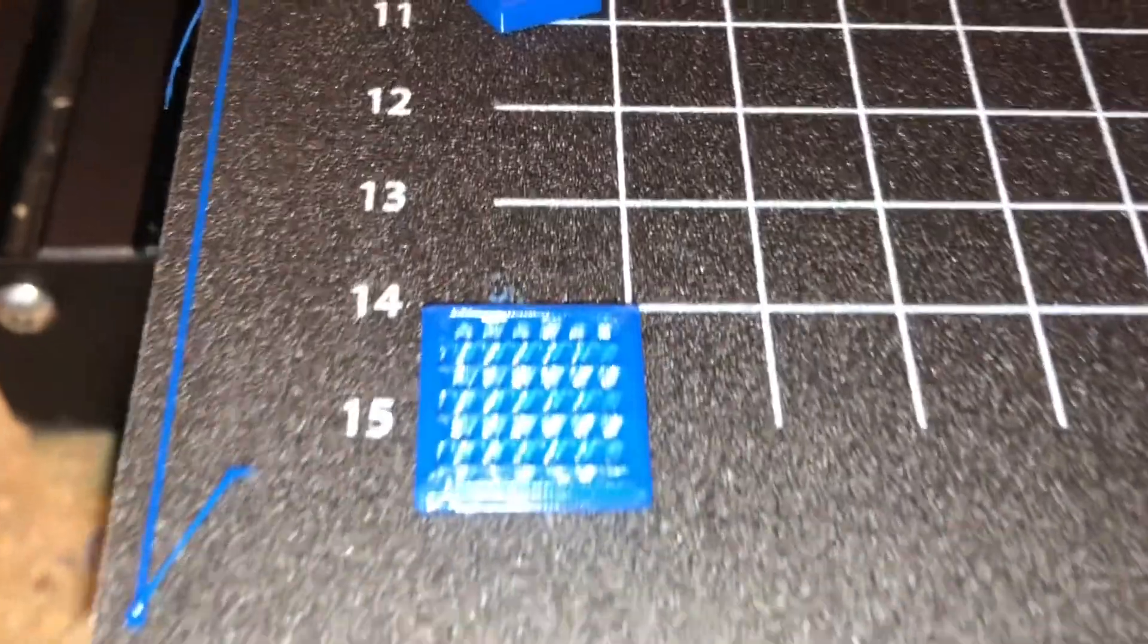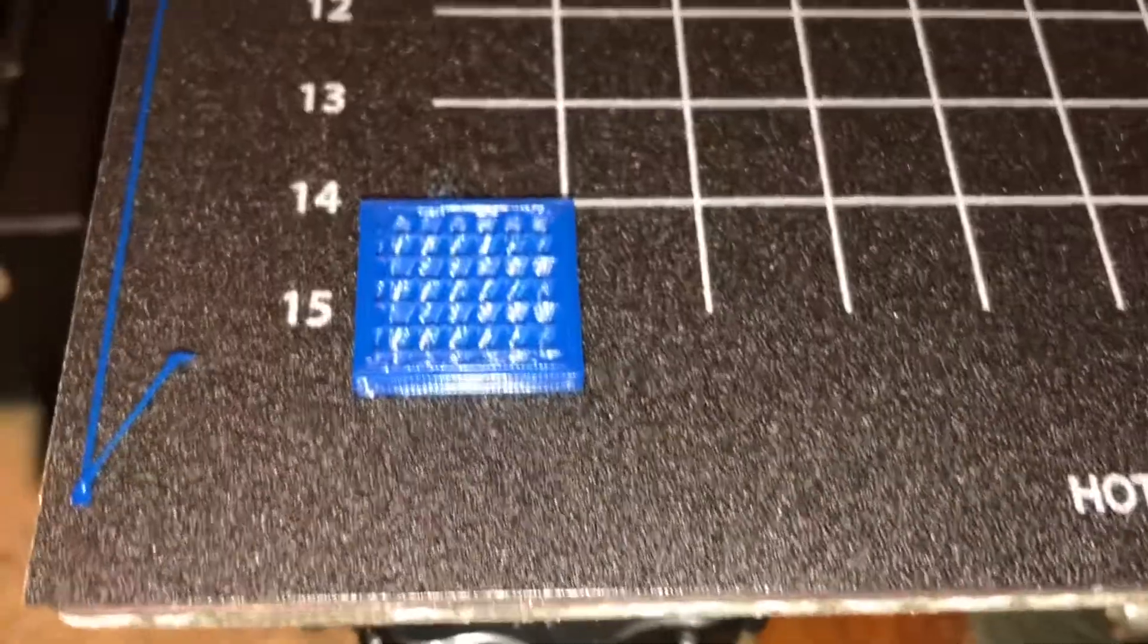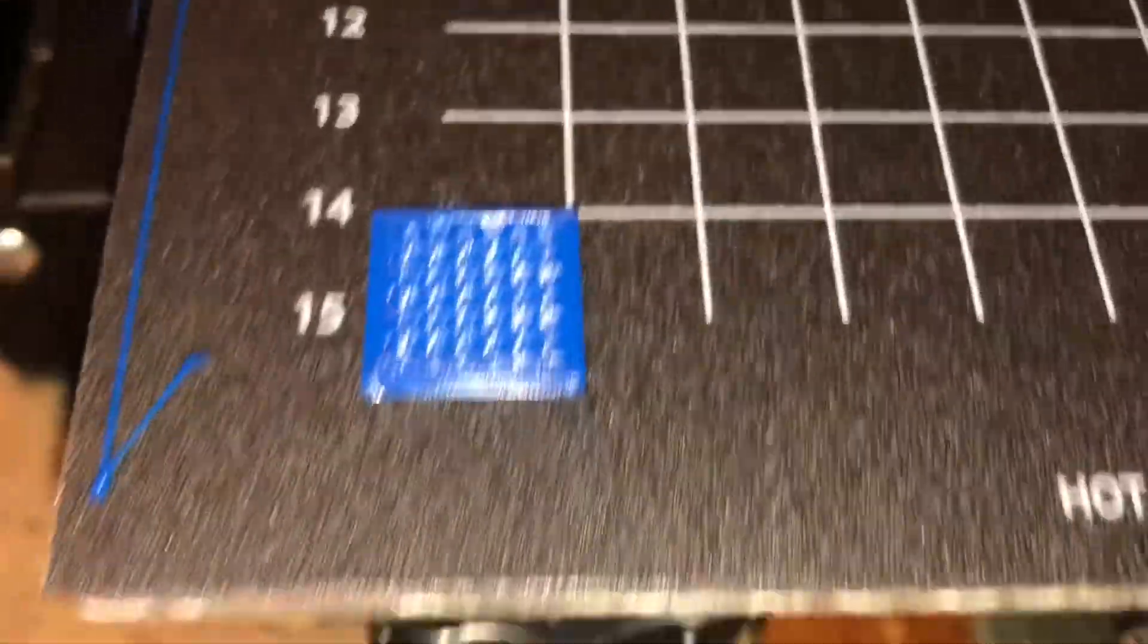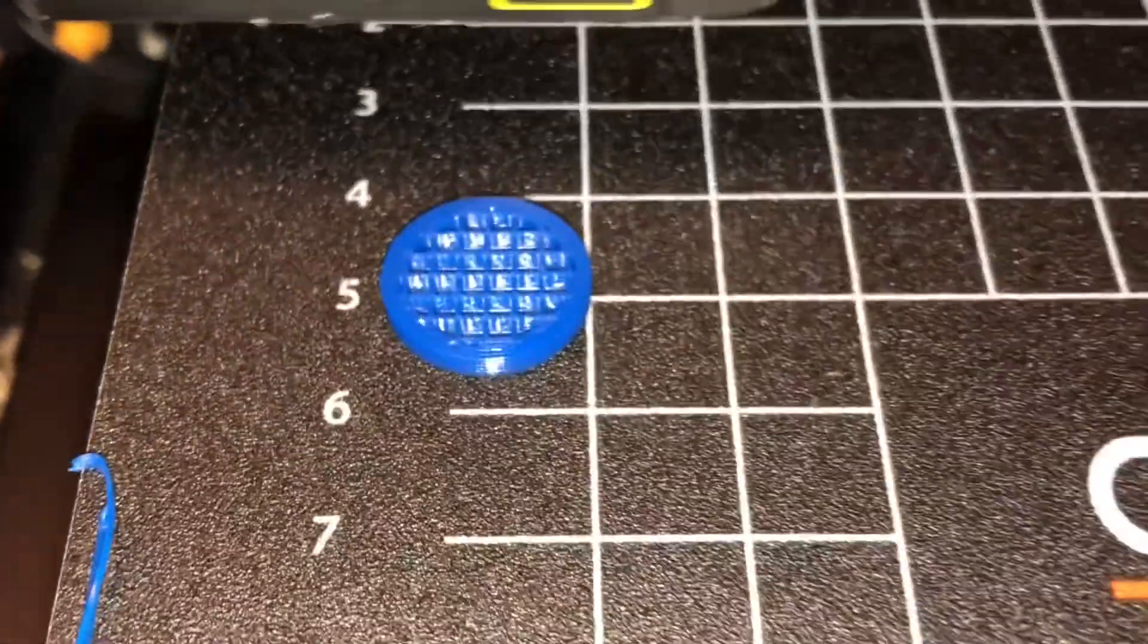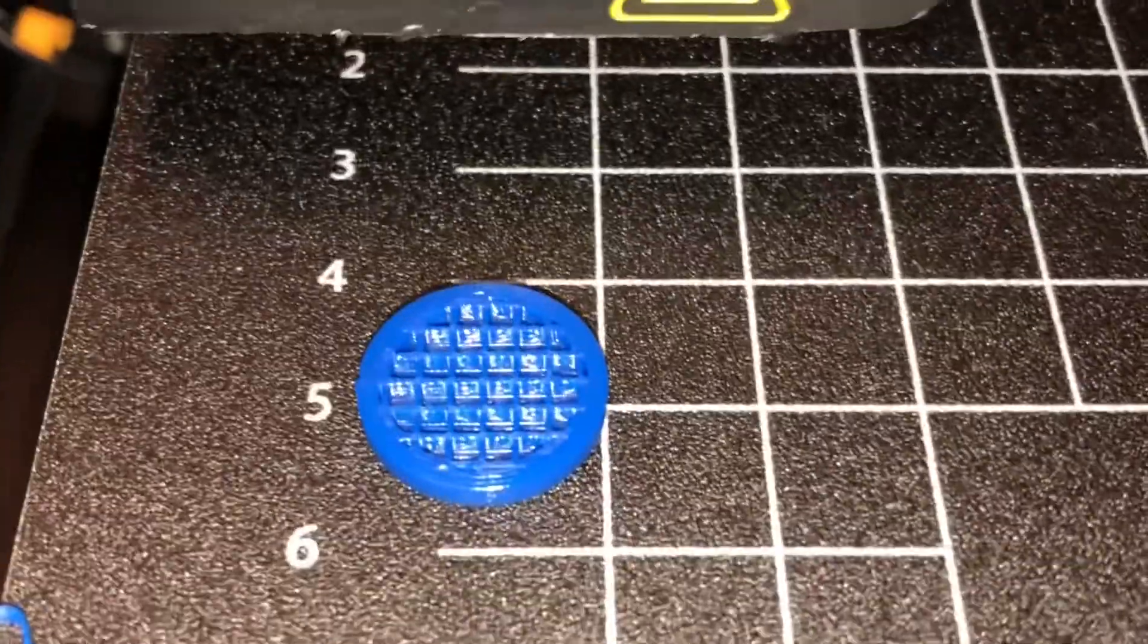Here's a quick shot of the infill. You can see no matter what shape you're printing, the infill is perfectly generated.